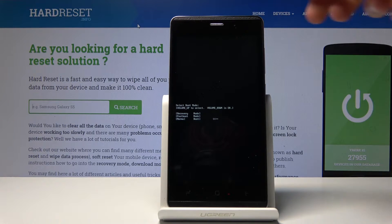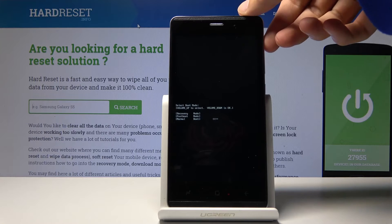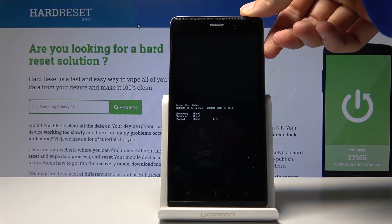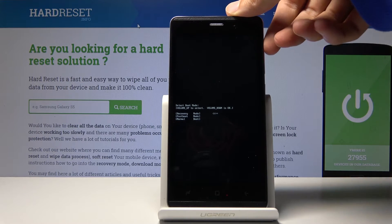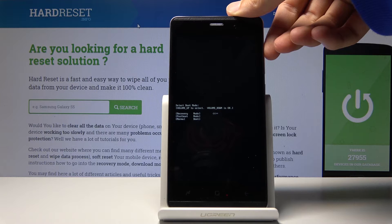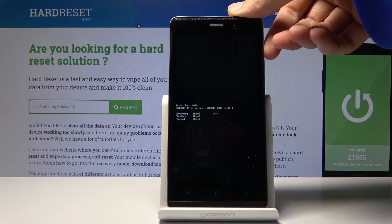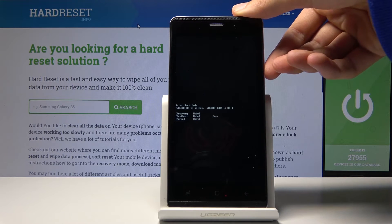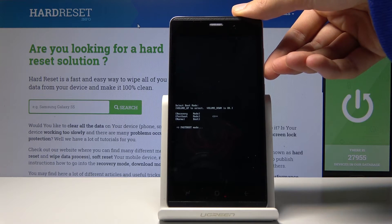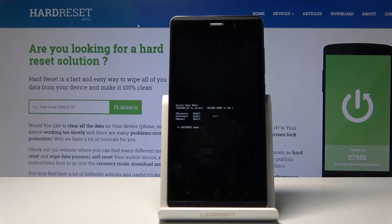From here you want to use volume up to navigate, and volume down will be used to confirm whatever we select. We want to select fastboot mode right here, then press volume down — and you can see that we're now in the fastboot mode.